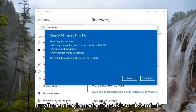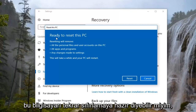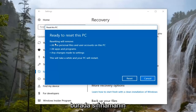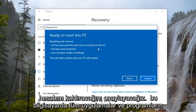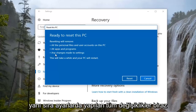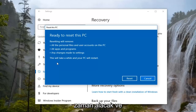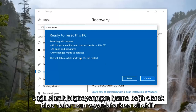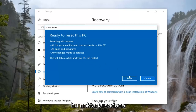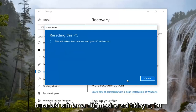So our last prompt before we begin — it's going to say Ready to Reset This PC. We're going to confirm here that resetting will remove all the personal files and user accounts on this PC, all apps and programs, as well as any changes made to settings. At this point, I'm just going to left click on the Reset button here.